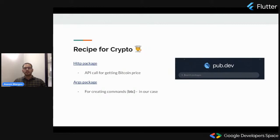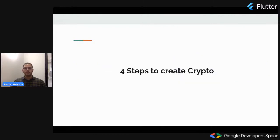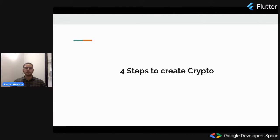These two packages are available on pub.dev. Let's see the different steps to create our crypto CLI. Currently there are four steps — let's see them one by one.